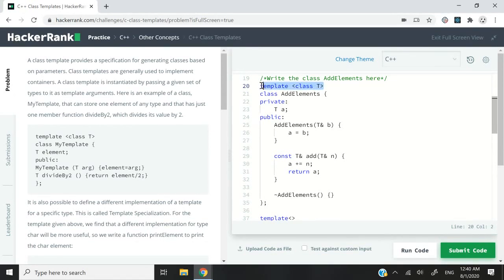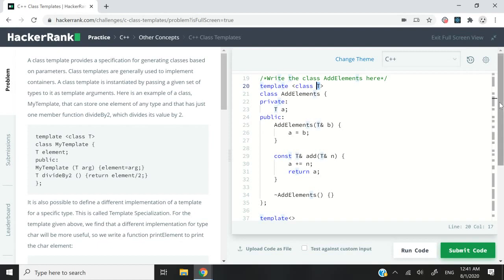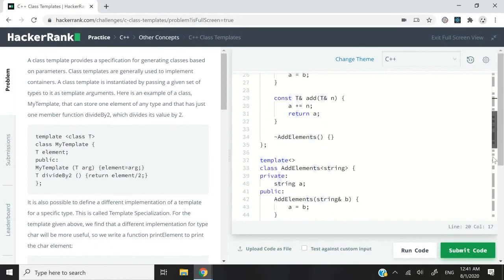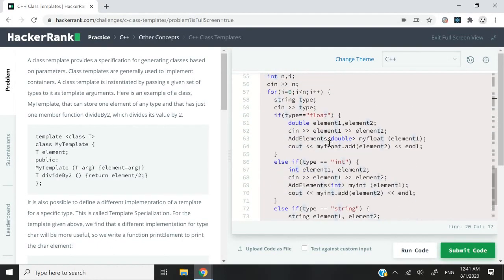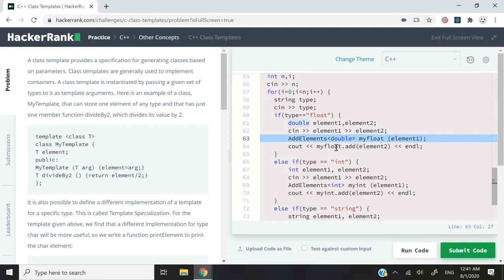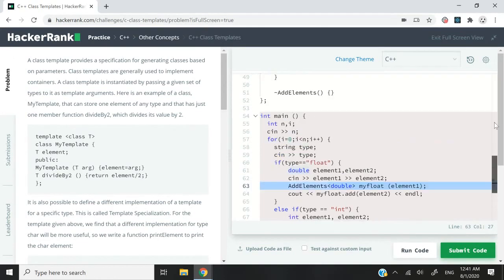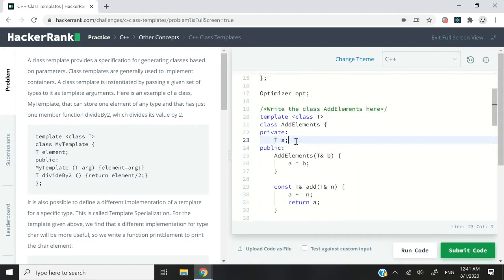So the first one here, I have the keyword template, and then in between angle brackets, I have this class t. So t is going to be replaced by whatever we pass it when we create an instance of this class. As an example, you can see here, we are creating the object called my_float. It's an instance of our addElement class. And the type here that we pass it as an argument is double. So here, double corresponds to t right here.